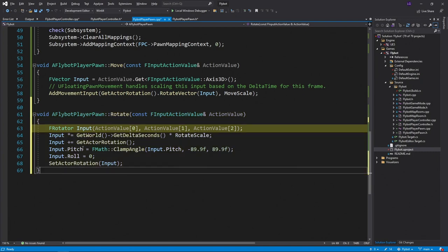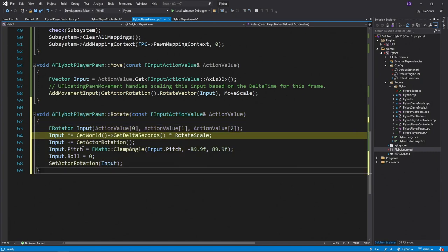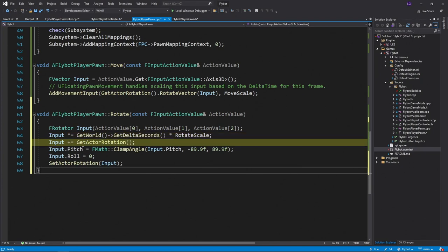In here, we'll first change our input action value to an frotator. Next, we'll scale our input by the time that's passed since the last tick by using get delta seconds. This is important to do so our mouse sensitivity feels the same even as our frame rate changes. We'll also multiply this by the rotate scale that we defined. We'll then add the pawn's current rotation to the input rotation, getting the new rotation to use for the pawn.